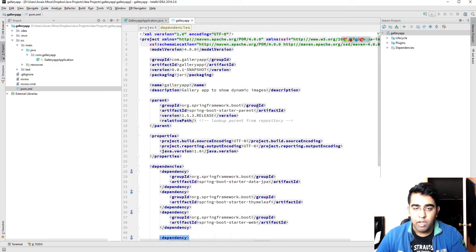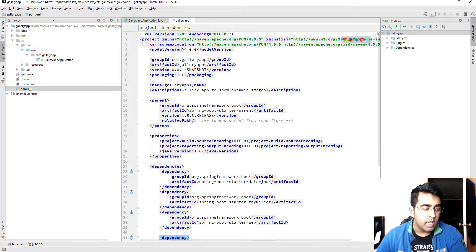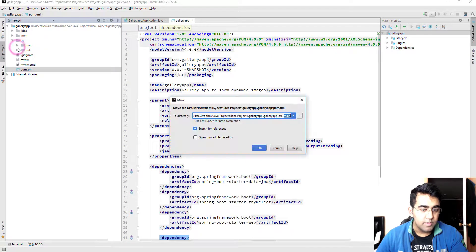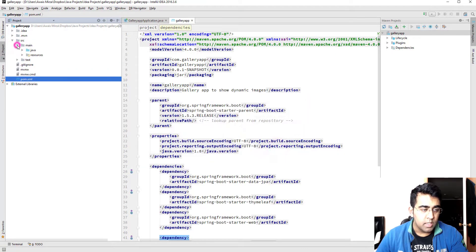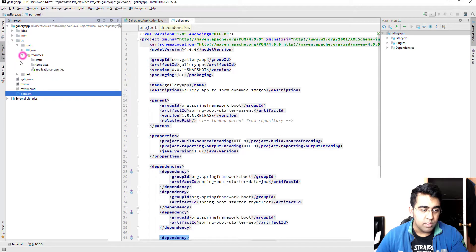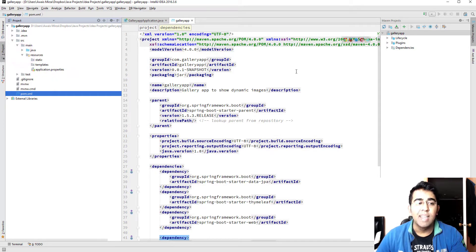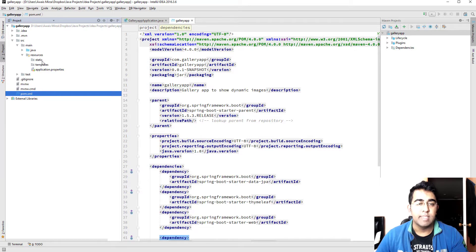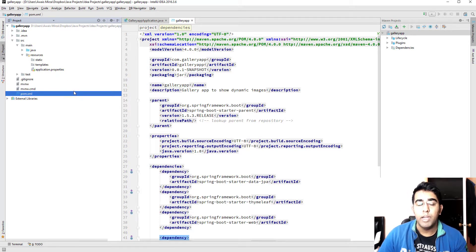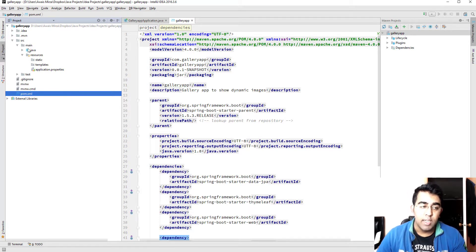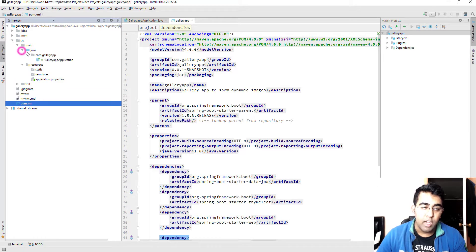Then I'm going to let's just go to main and then the resources folder. As you can see in the last video we had to create this static, because Thymeleaf is a template engine so it knows where to look into your project.